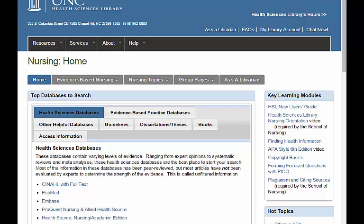That was just a quick example of forming a clinical question using PICO. If you don't quite understand it, don't worry, because later in nursing school you will go through a module on this subject to get hands-on practice with it. This module is located on Nursing Guide.